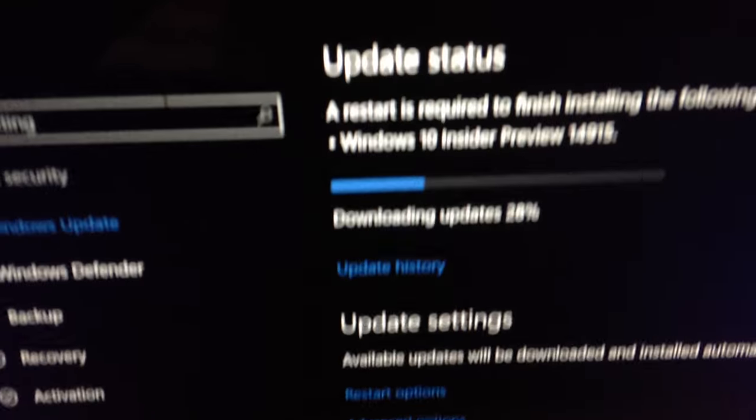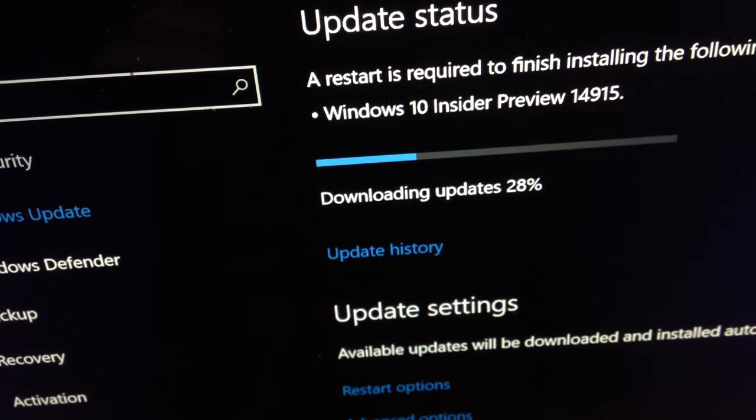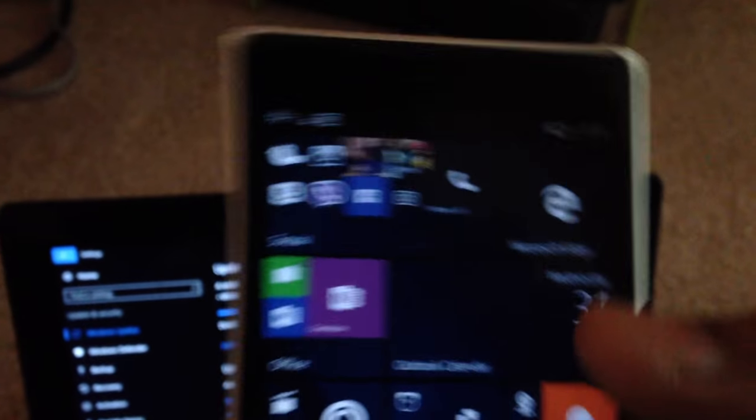And while we are updating this PC, we also want to update our Windows Phone. It's downloading updates at 28%. There's my phone, Windows Phone.